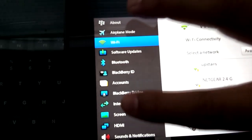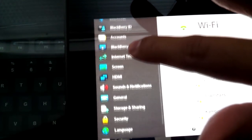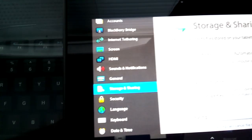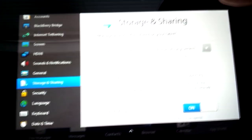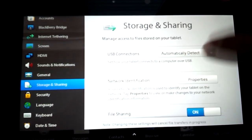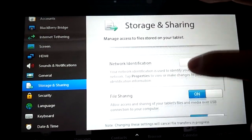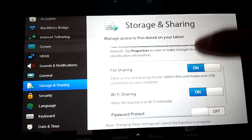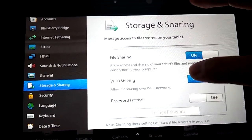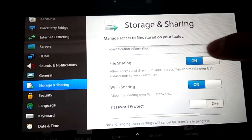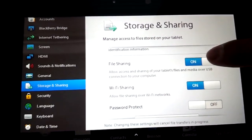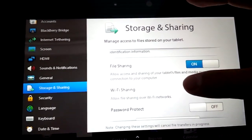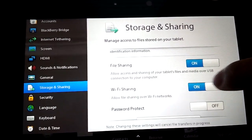Then you're going to go down here to Storage and Sharing. Go down and make sure file sharing is on and Wi-Fi sharing is on.